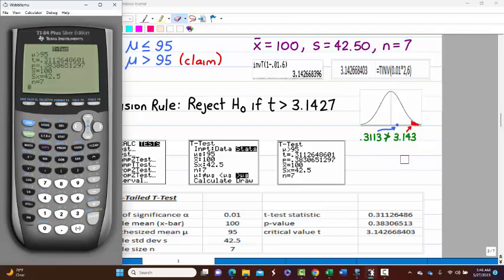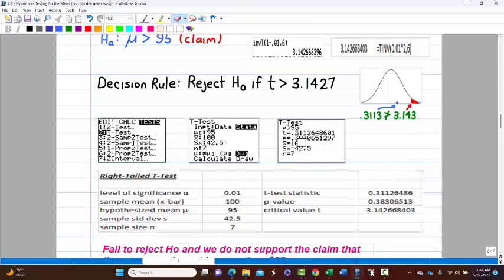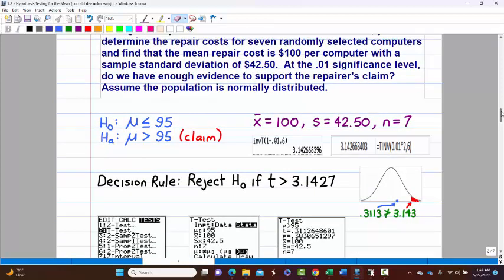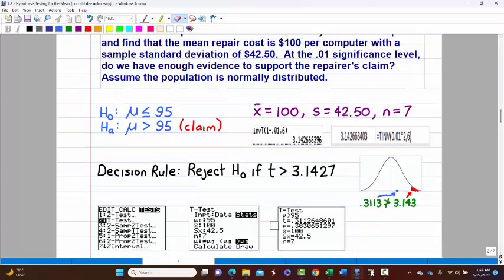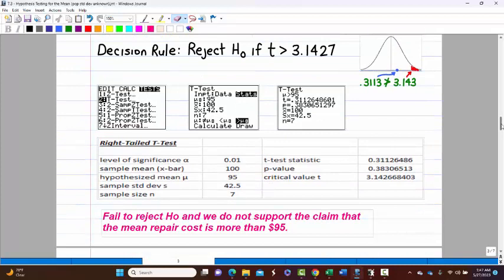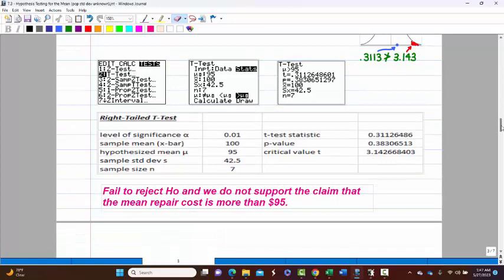We're not going to support that claim because we are not rejecting the null. The P-value of 0.383 is clearly greater than 0.01, which also means fail to reject — larger P-values mean we fail to reject. Remember the slogan: if the P is low, then the null must go. With a large P-value like 0.383, we do not support the claim.